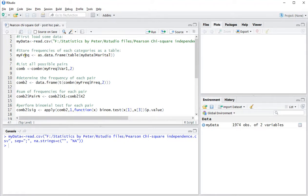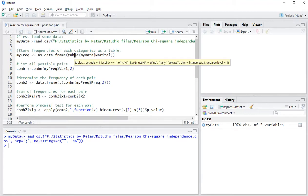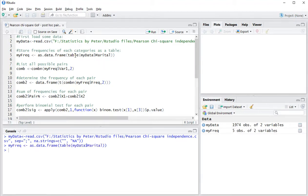I'm going to be storing that under my frequency as a data frame from a table. So that's the first thing to do. By pressing Control+Enter it loads it up in the console.